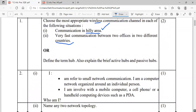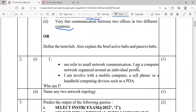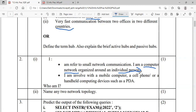Question number two has two sub parts. Sub part one: it refers to a small network communication. It is a computer network around an individual person, involving mobile computers, cell phones, or handheld computing devices such as PDA — Personal Digital Assistant. Who am I? Since it is a network in the proximity of an individual, we will be talking about PAN, Personal Area Network.